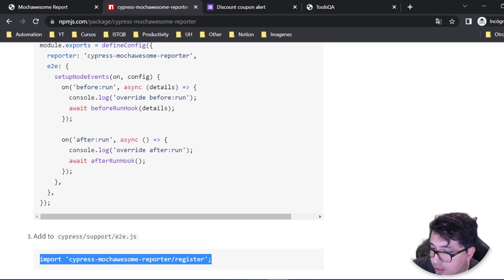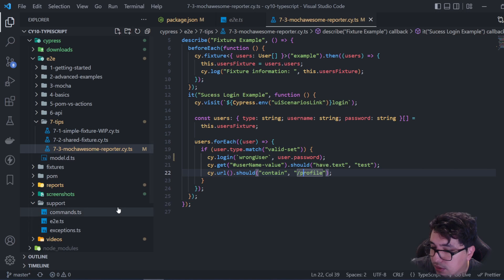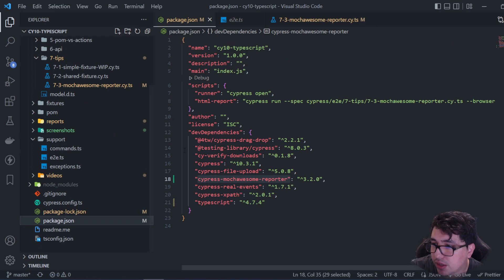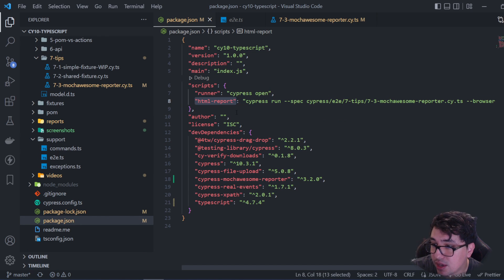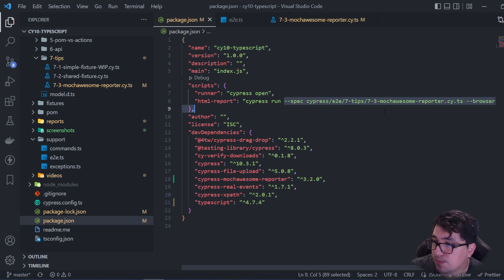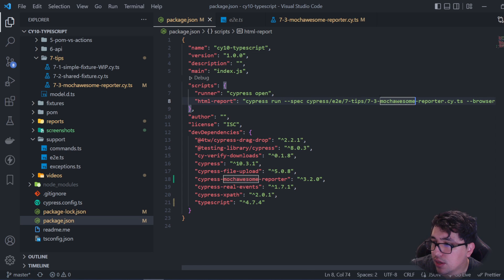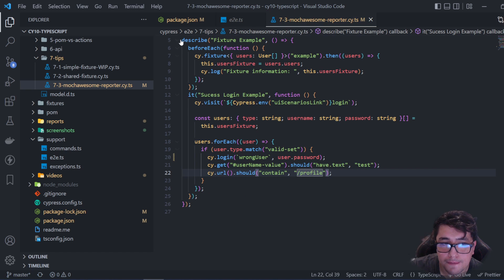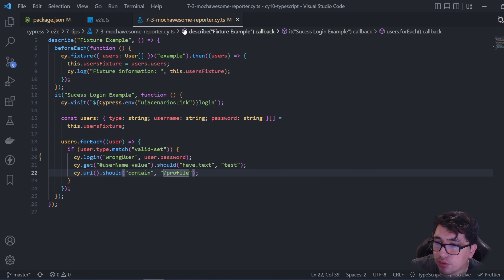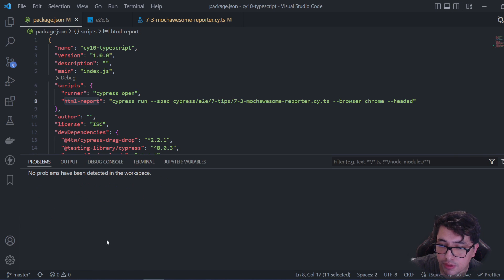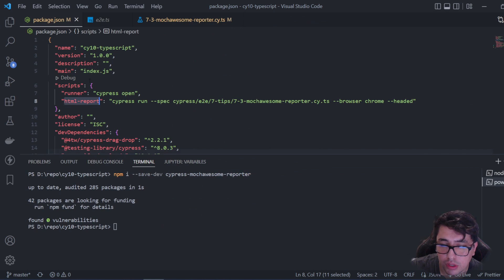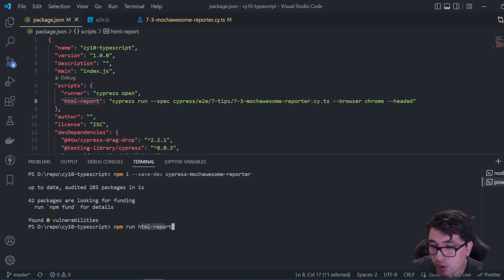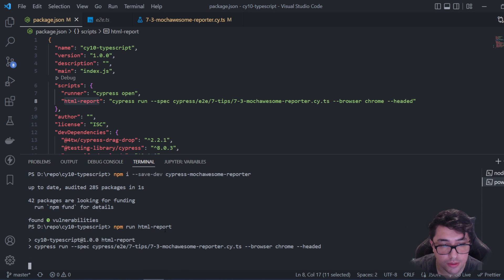Let's run this command which I have in the package.json file. The script name is 'htmlreport'. As you can see, I'm doing a Cypress run and specifying the spec I want to run, which is the mochawesome-reporter spec .ts file as you can see at the top of my Visual Studio Code. The next step is to copy the script name you've created and open the terminal. Then you run npm run htmlreport. I'm going to start the execution.